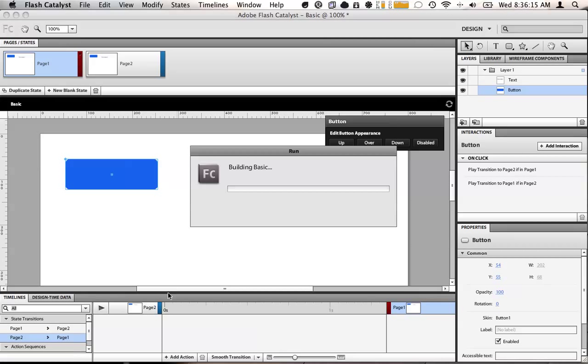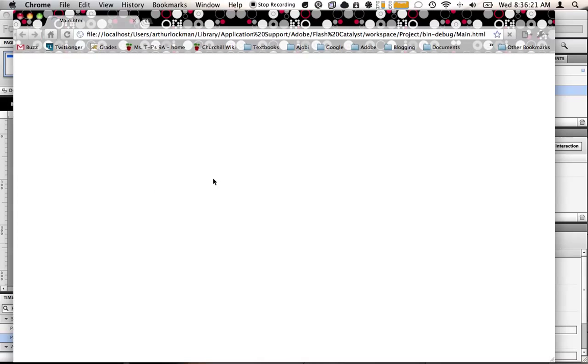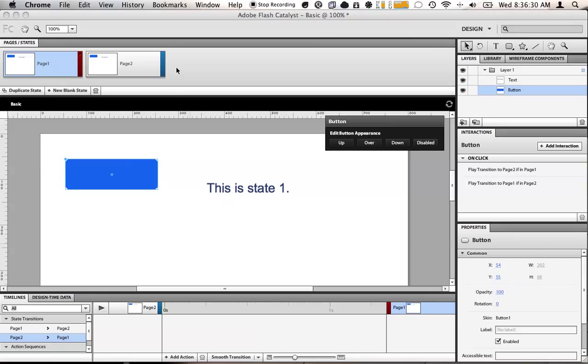Run the application. This is state one. This is state two. Very simple. So now you may want to make it look pretty.